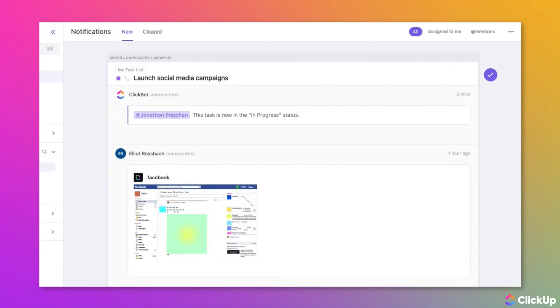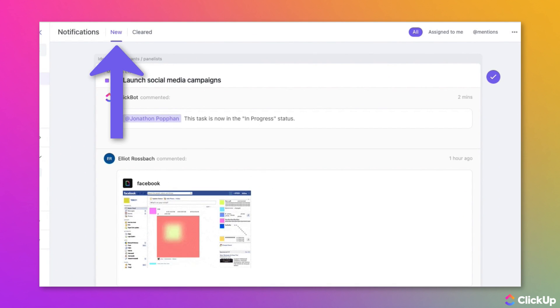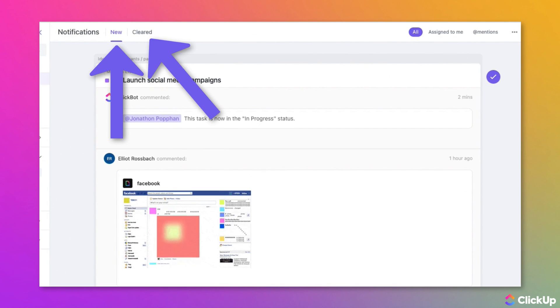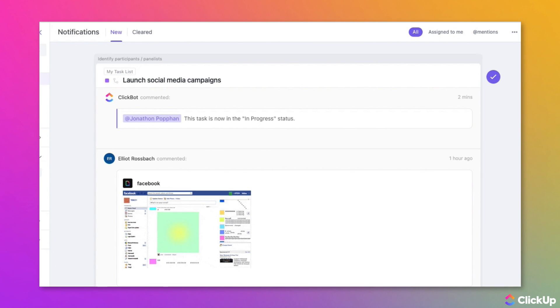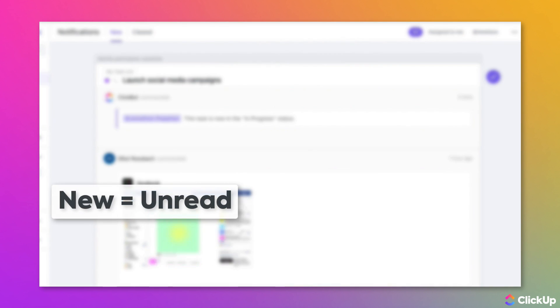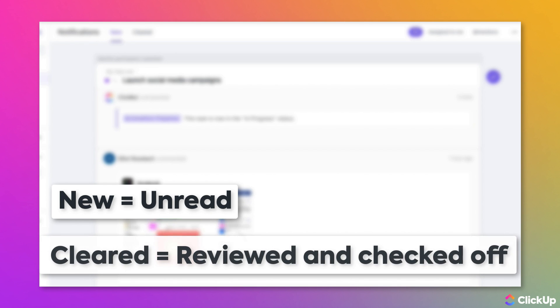On the notifications screen, you will see two tabs: New and Cleared. All of your unread or uncleared notifications will appear on the New tab. Ones you have already reviewed and cleared will appear on the Cleared tab.